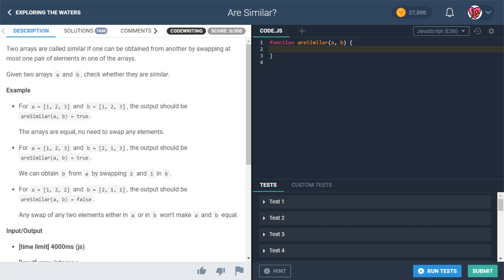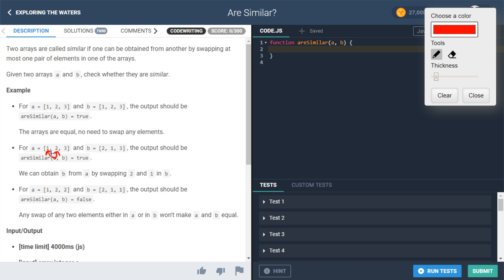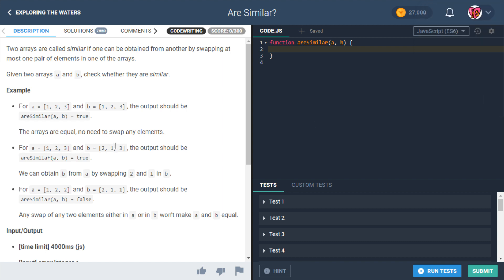This is an interesting one. We want to check if these arrays are similar based on the given definition — they're similar if we can swap at most one pair of elements. So take A, compare it to B. If they're the same, it's true. In the second example, if we swap the one and the two, we'd have two, one, three — which matches B, so we return true.